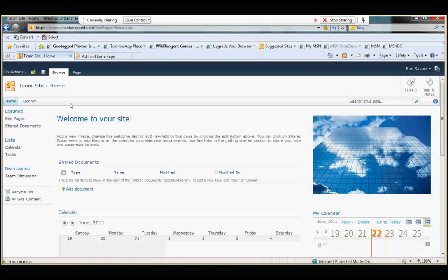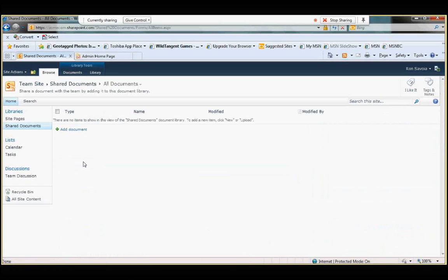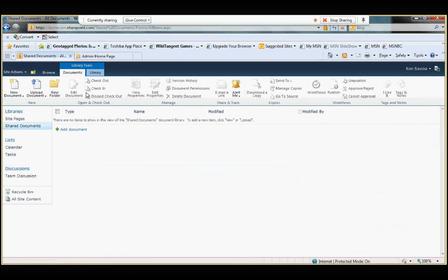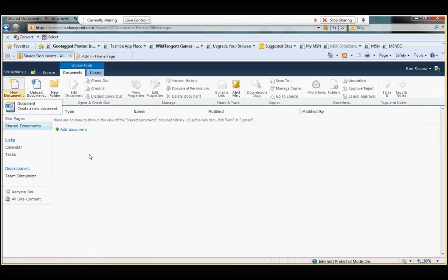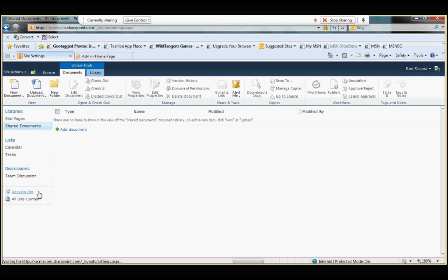So let's show you how we use content types. So here's the team site that we had put together previously. And if we go into the shared documents, into your document library, and you click on the documents tab under library tools, at this point here, you would select the new document. And what we see right now is this. It says documents, just a base word document, nothing special. But I'll show you how we do that. So before we do that, there's some housekeeping that we've got to do. You click on site actions, site settings.